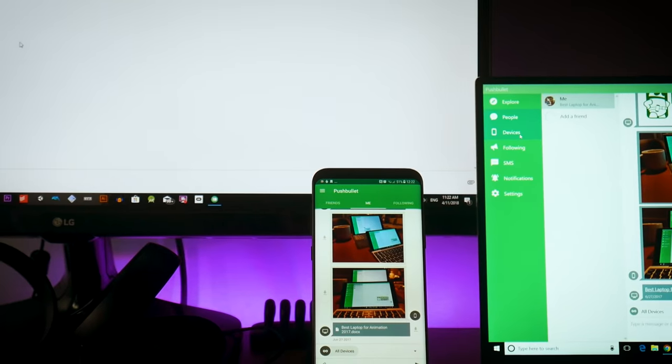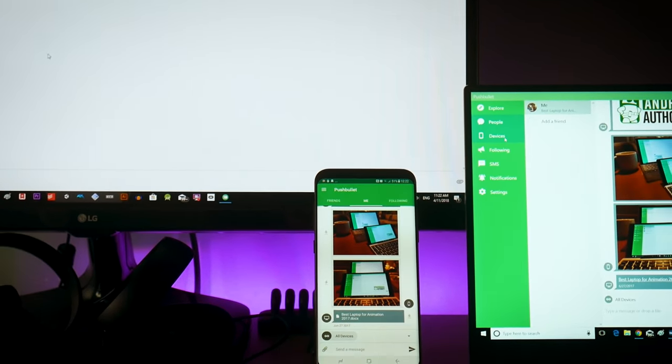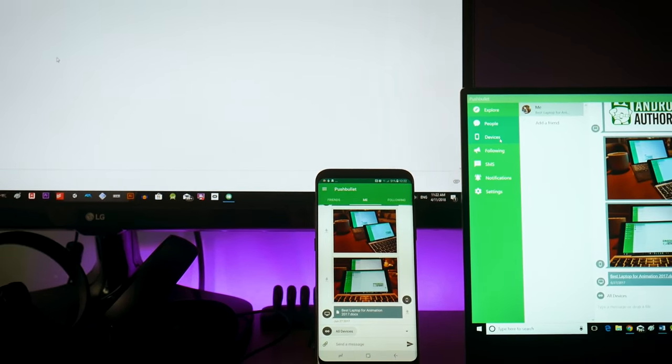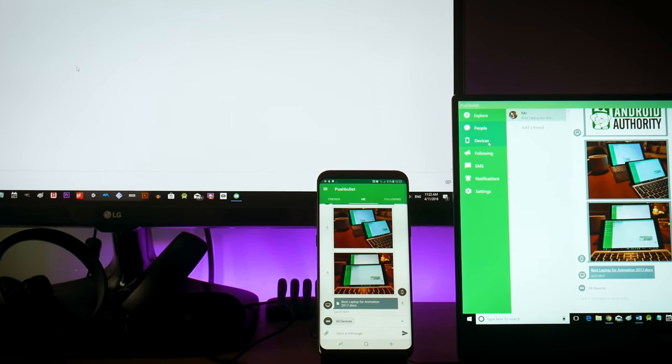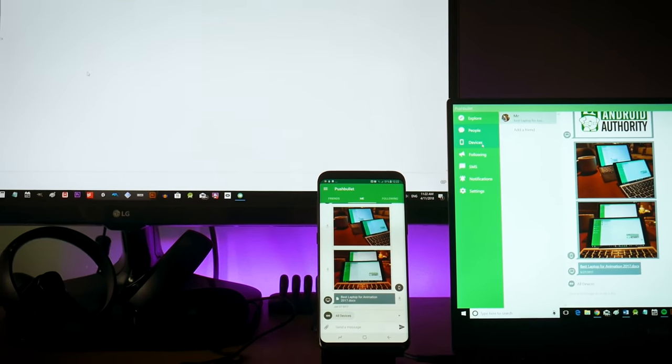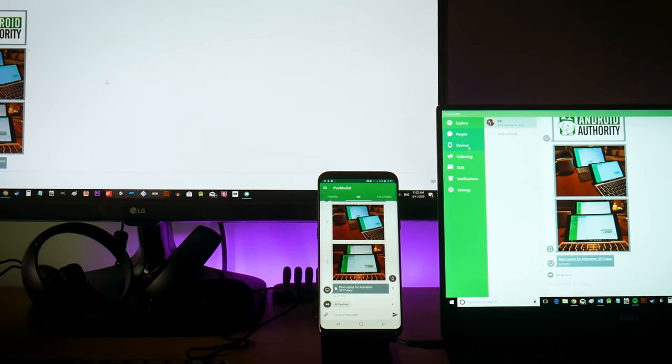The next one I'm going to be looking at is something called Pushbullet. Pushbullet is an app that can run on multiple devices and it aims to synchronize those devices in various ways. Again, this isn't for completely mirroring your Android screen but what it can do is once again share files, send messages between devices, copy your clipboard, respond to SMS messages.